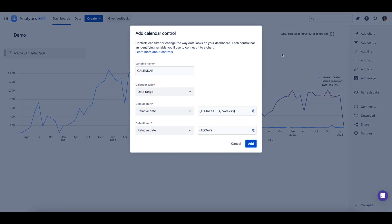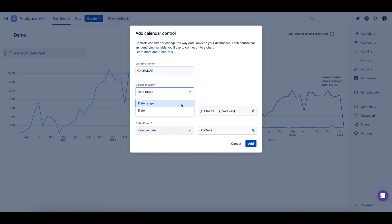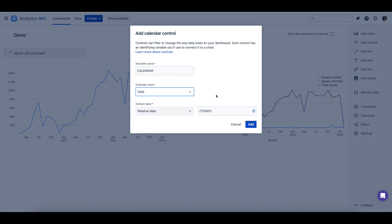You can change the control's name or leave it as calendar. For this example, I'll leave it as calendar. Next, you should decide the type of calendar the control should be, if it should be a date range or a singular date.